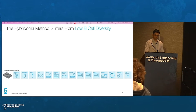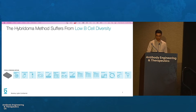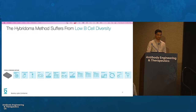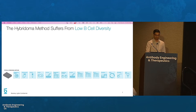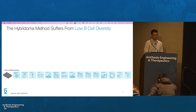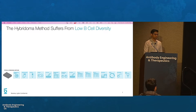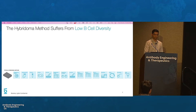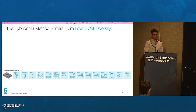Antibody discovery using the traditional hybridoma approach requires immortalization of B-cells by cell fusion, followed by lengthy subcloning, expansion, and screening. The immortalization step often results in the death of greater than 90% of B-cells, and therefore results in a significant loss of sequence diversity.